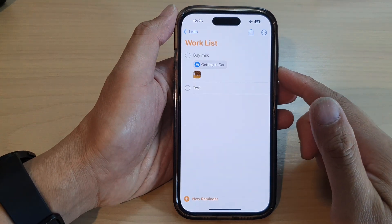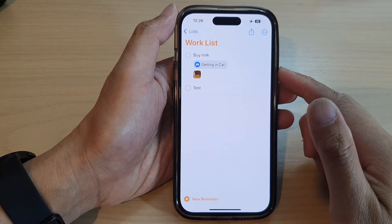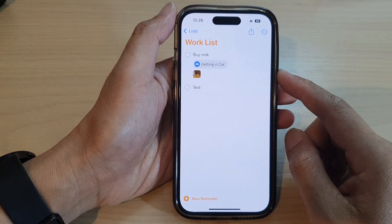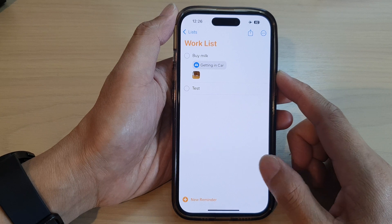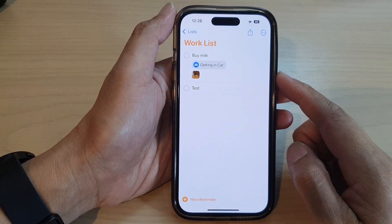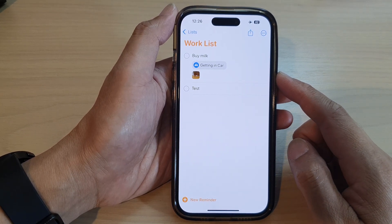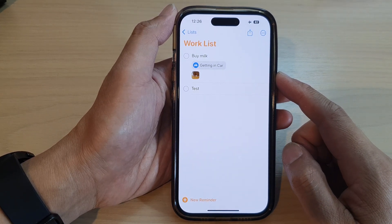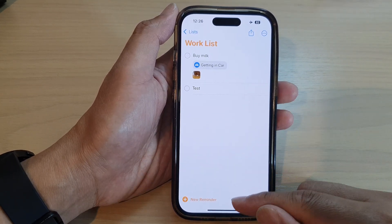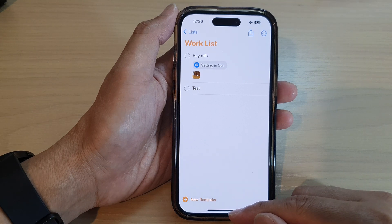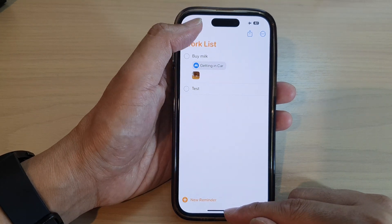Hey guys, in this video we're going to take a look at how you can add photos or images to a reminder on the iPhone 14 series running iOS 16.